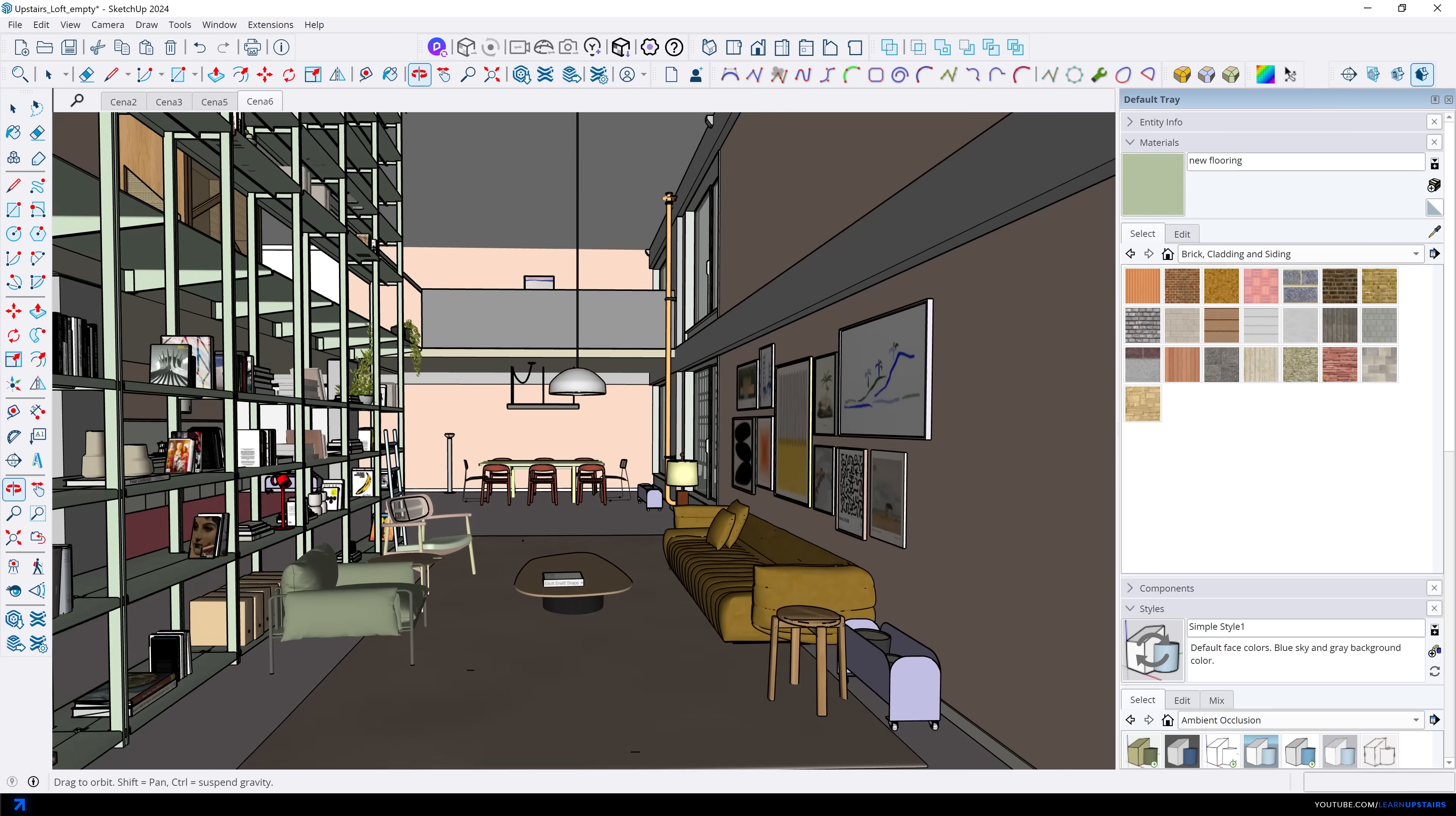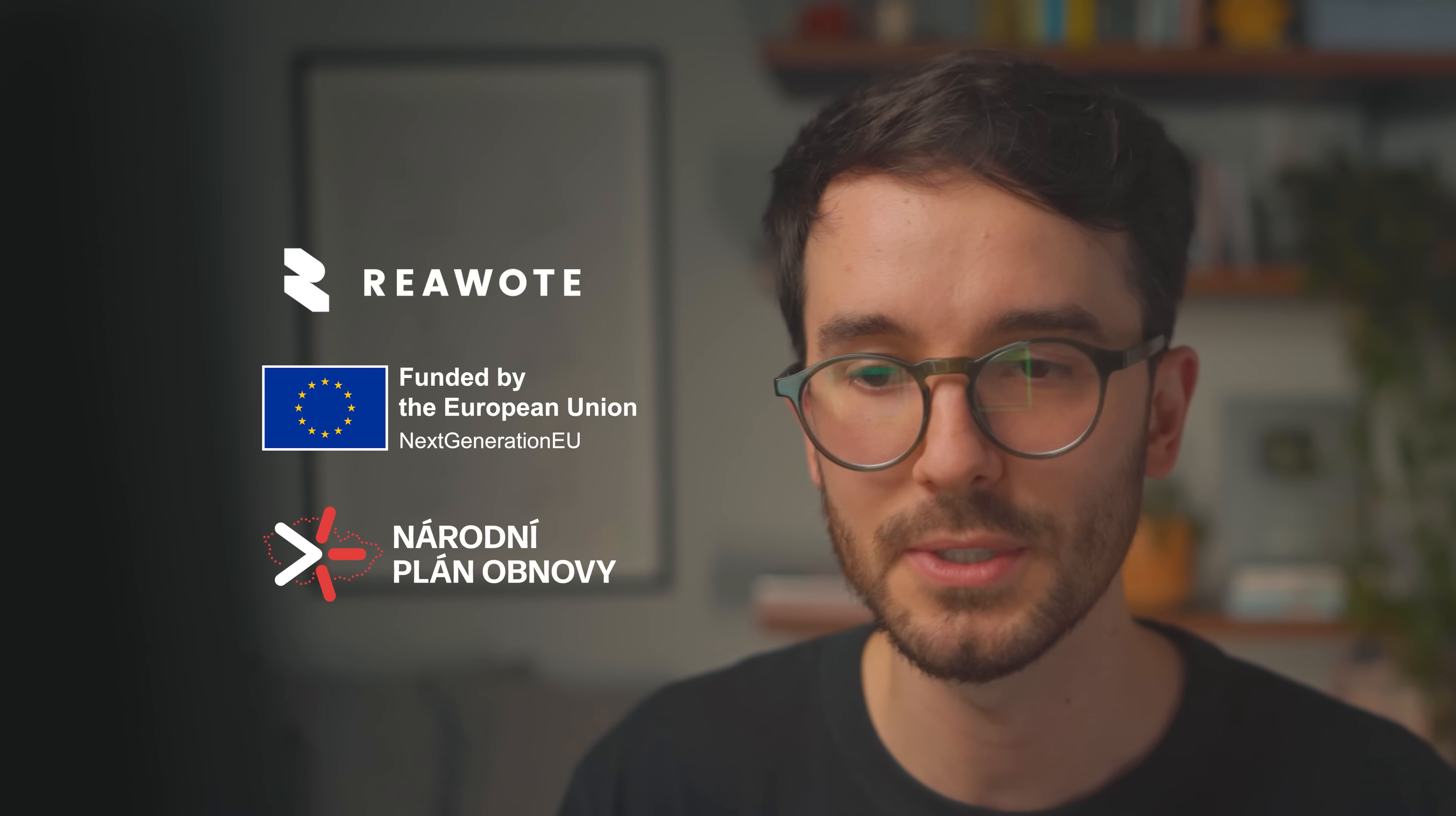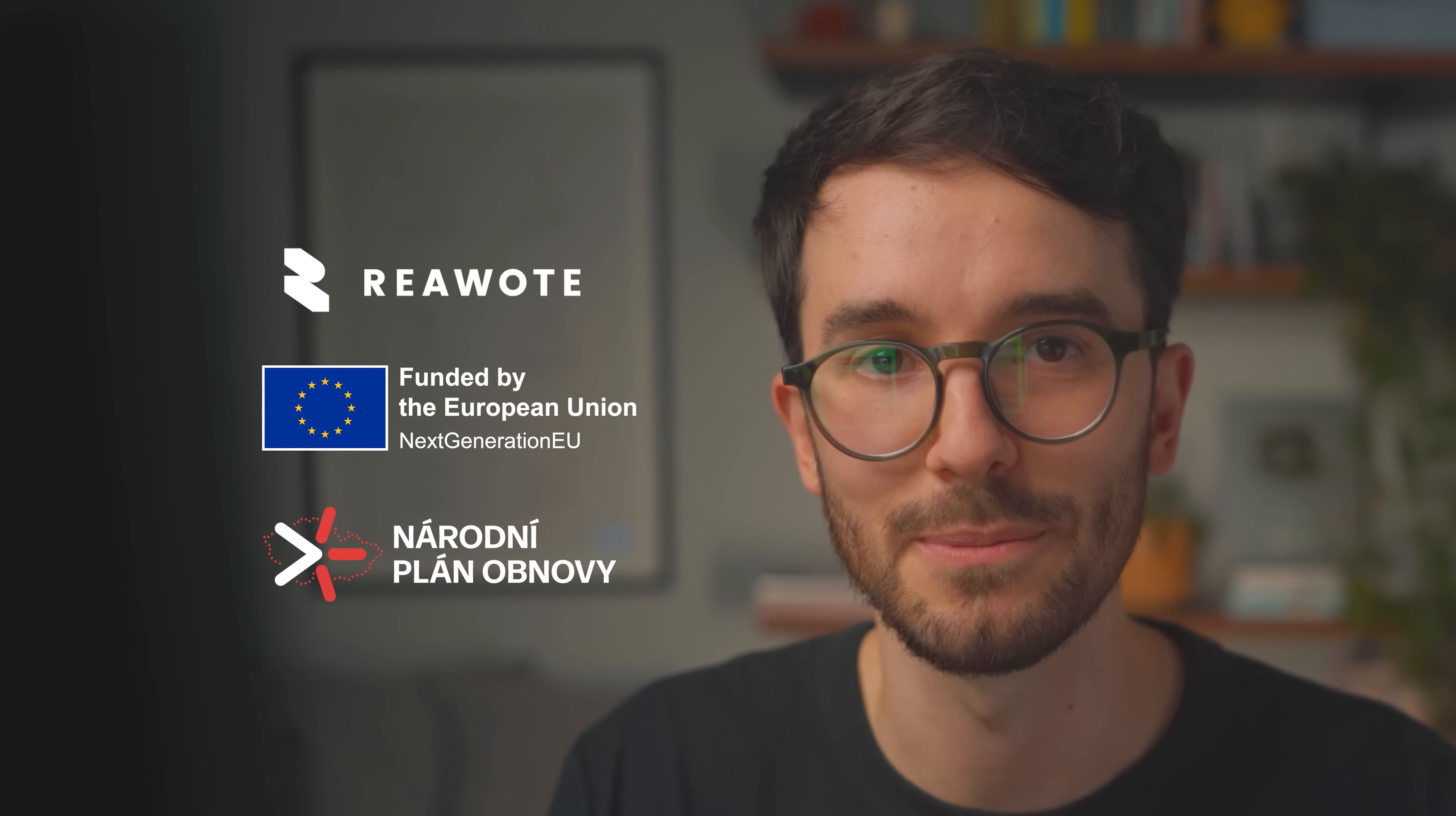So there you go, five essential steps for creating interior renderings. From this, to this, and all of these other possible results. No matter which engine you're using, lighting, materials, assets, scenes, and post-production are the five things you need to get a handle on when doing interior scenes. Make sure to check out real-world textures for high-quality PBR materials and assets that fit into different workflows. Huge thanks to Real World for sponsoring this video and supporting our work here at Upstairs.